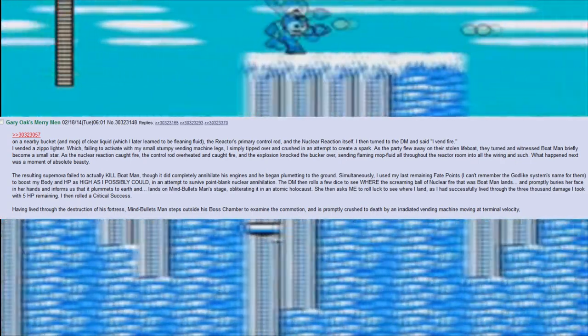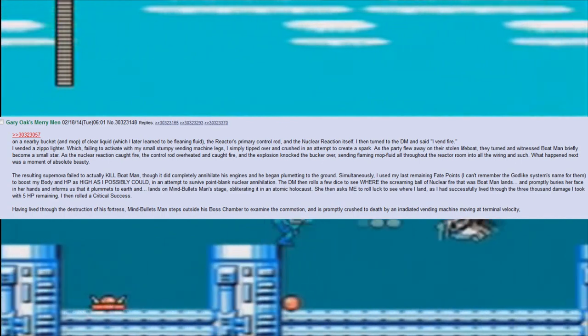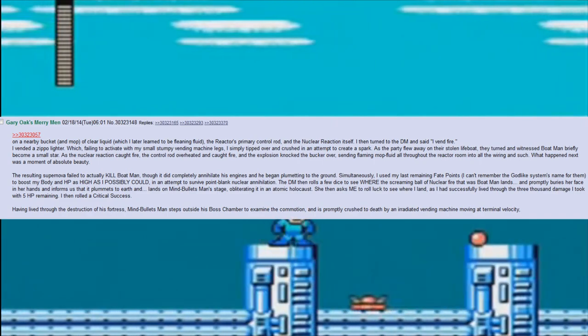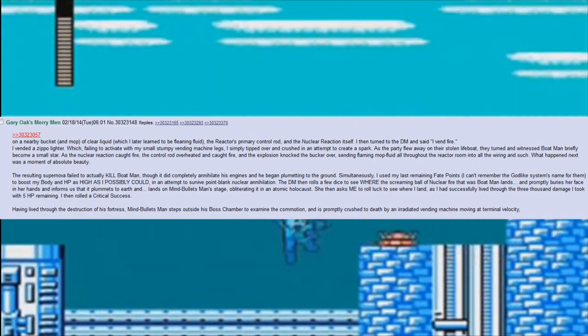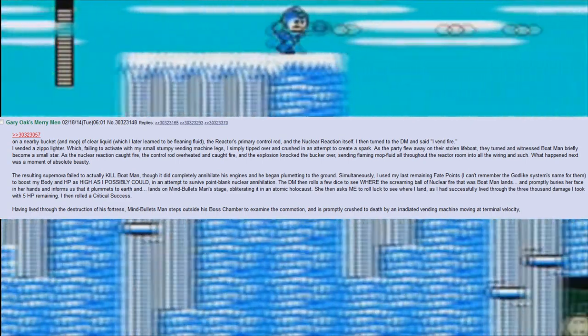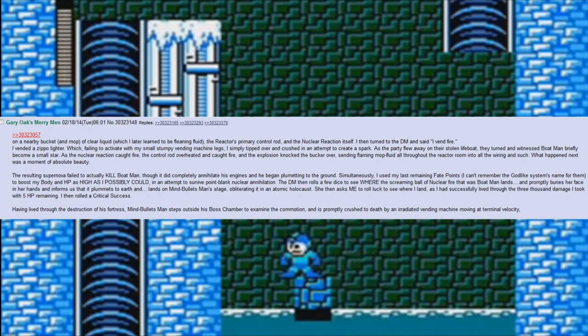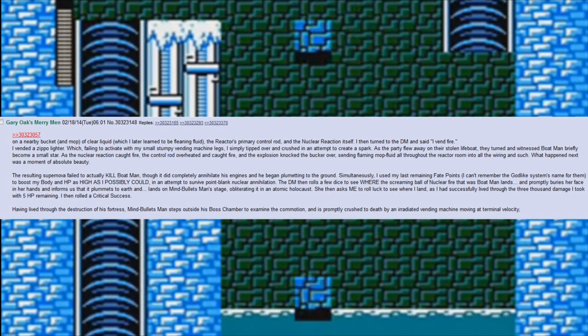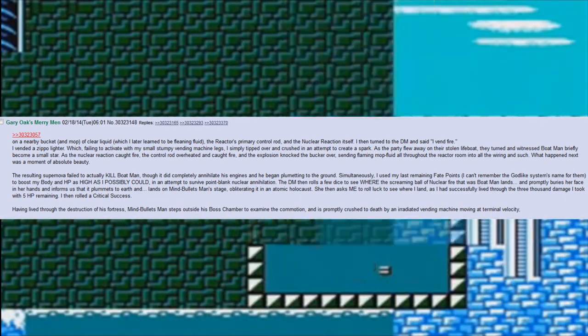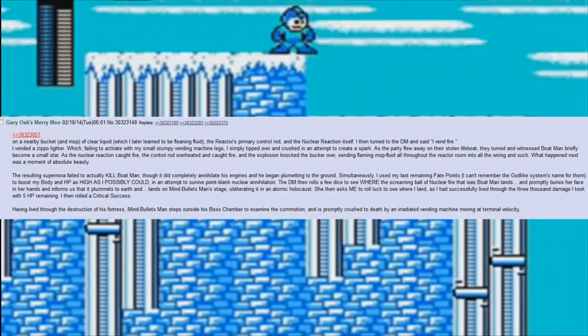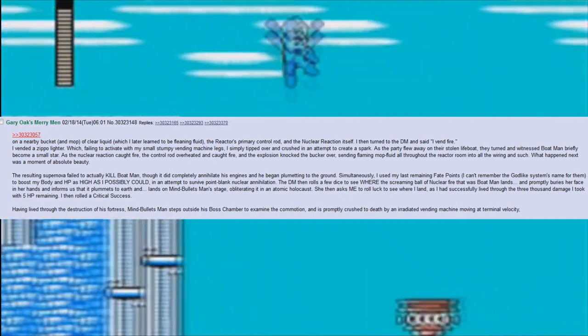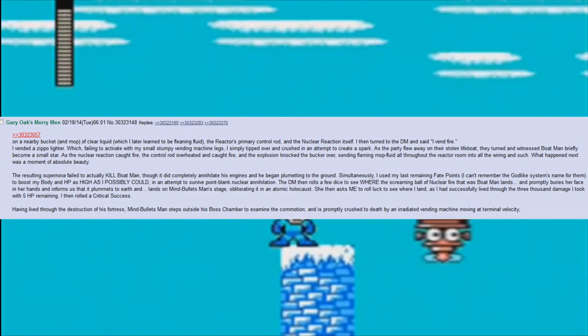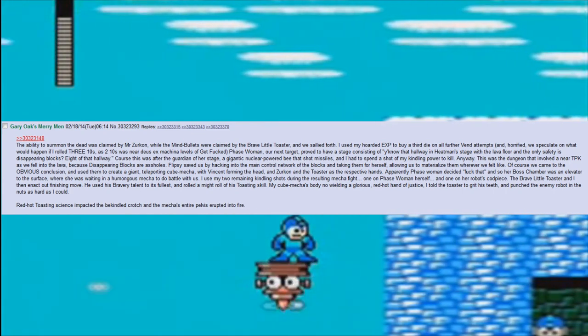The DM then rolls a few dice to see where the screaming ball of nuclear fire that was Boat Man lands, and promptly buries her face in her hands and informs us that it plummets to earth and lands on Mind Bullets Man's stage, obliterating it in an atomic holocaust. She then asks me to roll luck to see where I land. As I had successfully lived through the 3,000 damage I took with 5 horsepower remaining, I then rolled a critical success. Having lived through the destruction of his fortress, Mind Bullets Man steps outside his boss chamber to examine the commotion and is promptly crushed to death by an irradiated vending machine moving at terminal velocity. The ability to summon the dead was claimed by Mr. Zirkin, while the mind bullets were claimed by the brave little toaster, and we sallied forth.